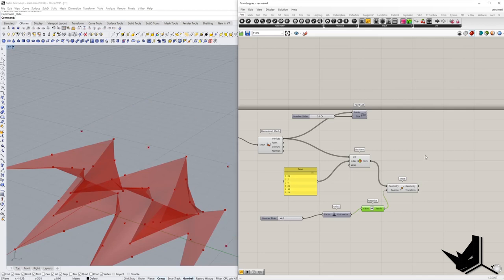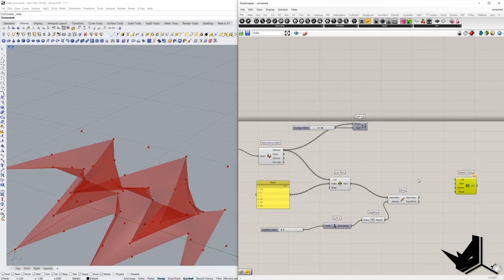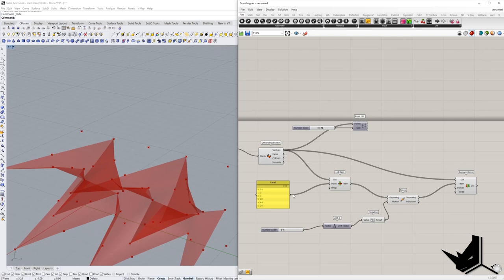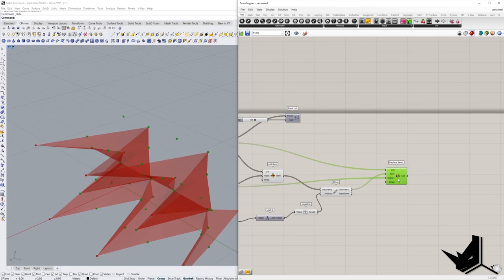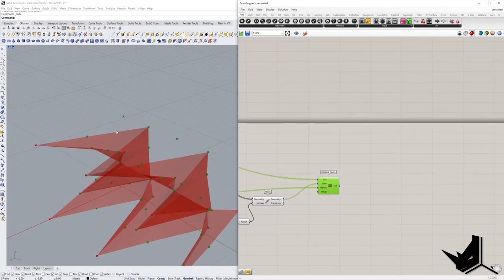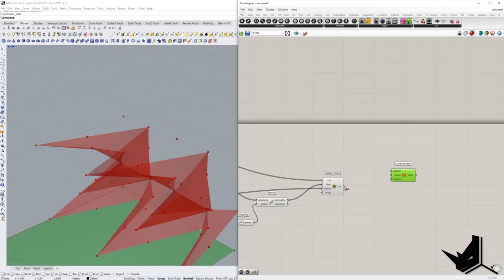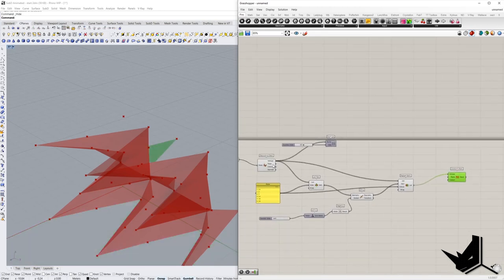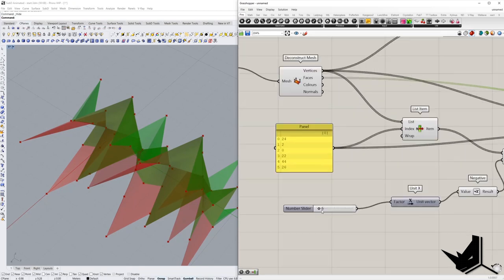We need to rebuild this mesh using a component called Replace Items. We connect this list — the original vertices are the list, and the items that are going to be changed come from the same indices. When we create this list, we have the full list of all points. Now we need to create the new mesh using the Construct Mesh component. We use the updated vertices from this list but take the same faces from the original mesh. If I change this number, you can see the new mesh forming.